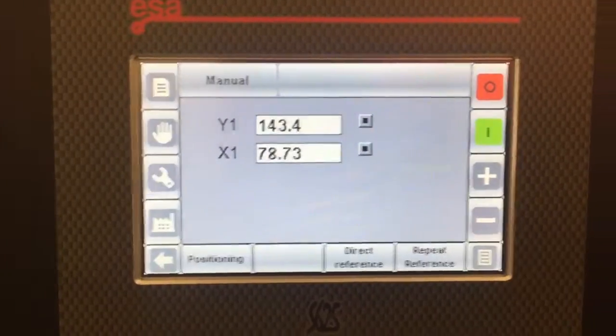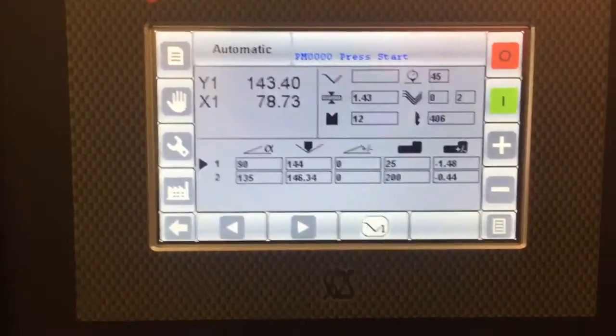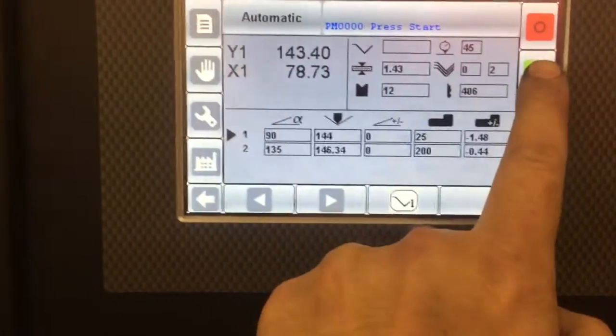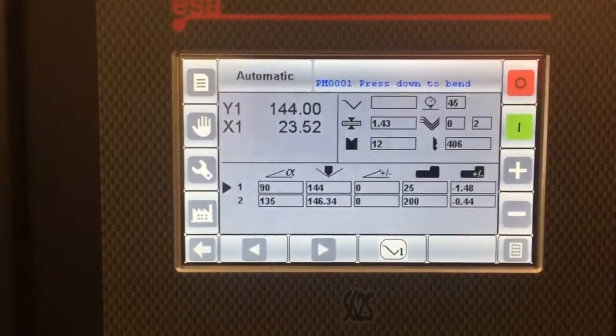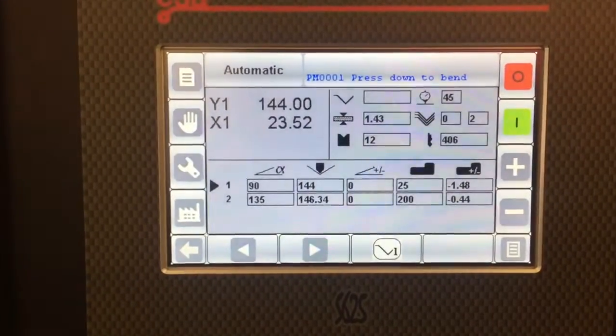And then we can go back to automatic. Start. And we're ready to go.